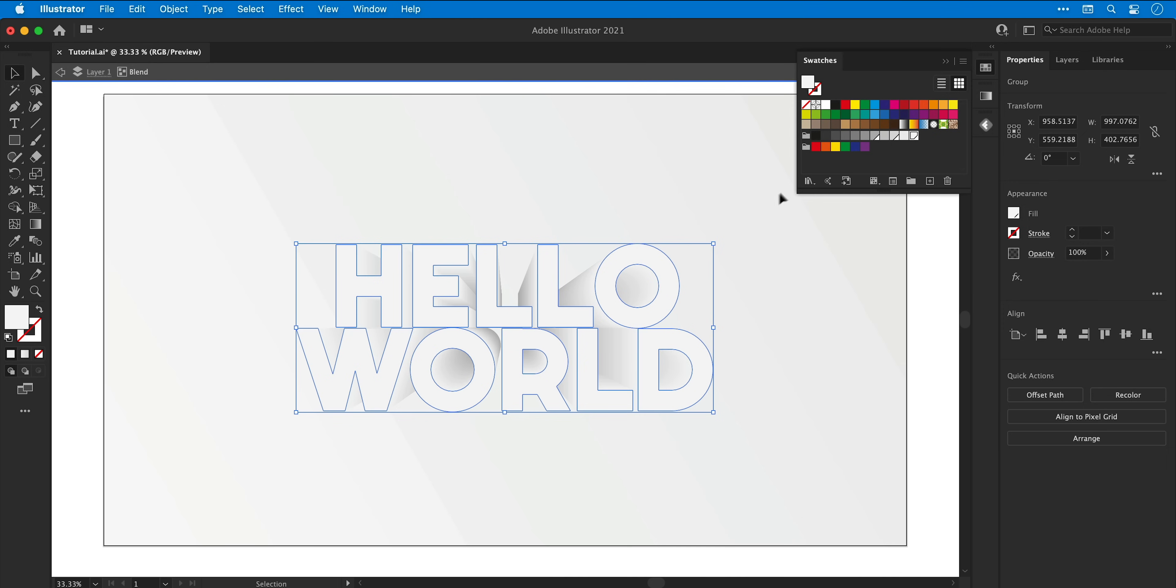And the same works for swatches, so if I change one of the colors that graduation from one color to another will be updated.